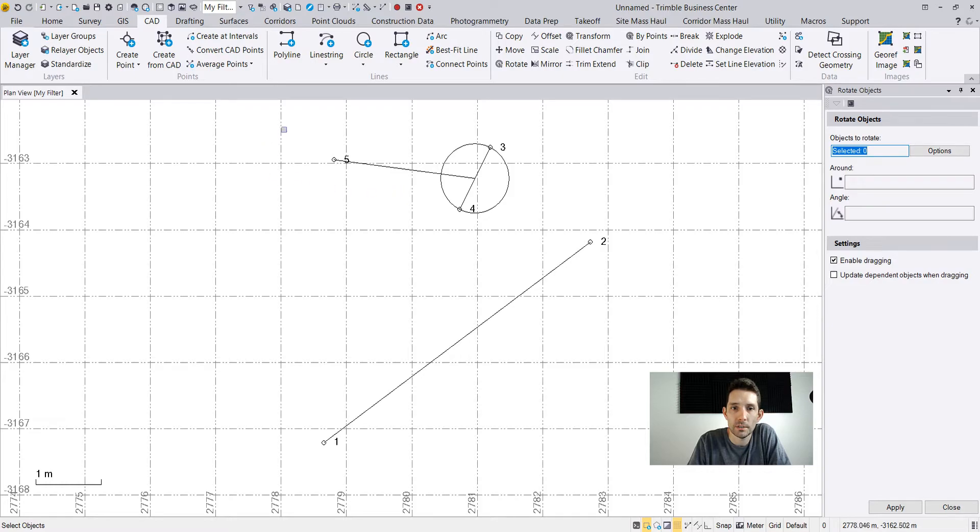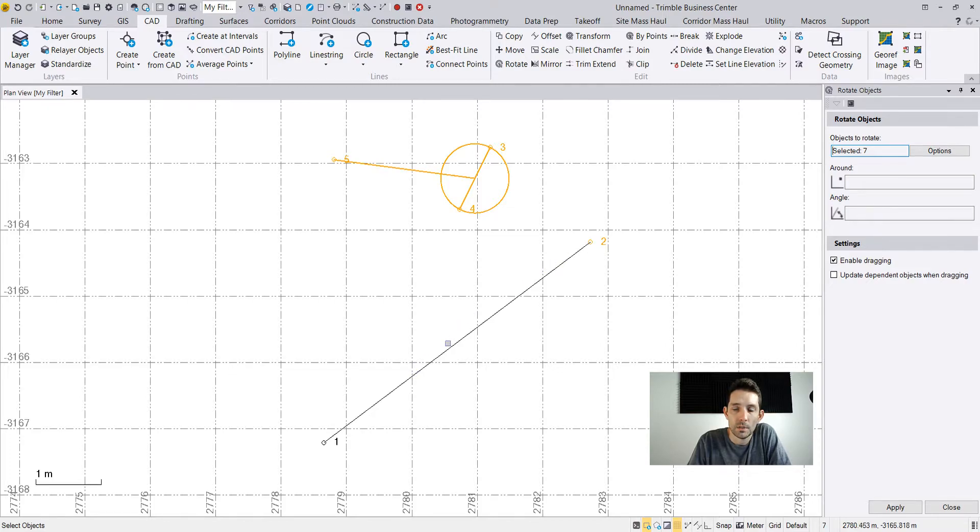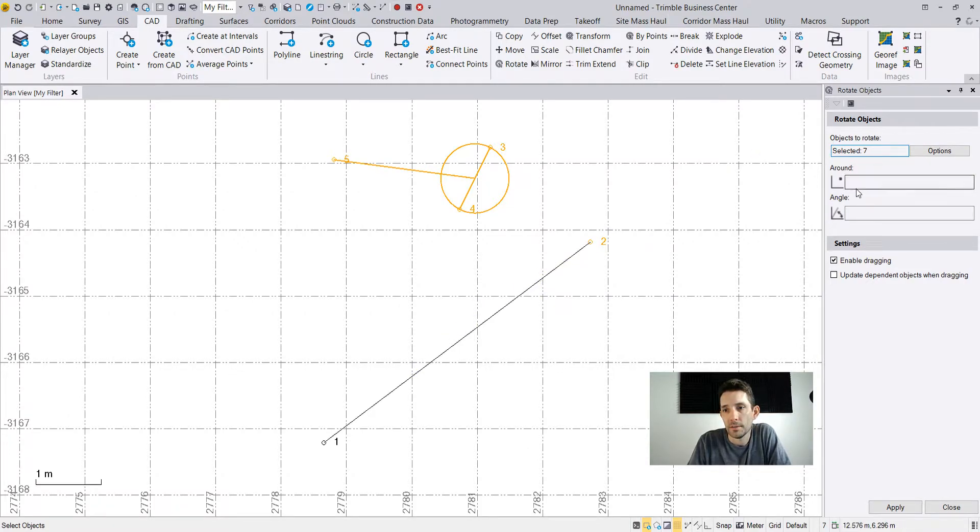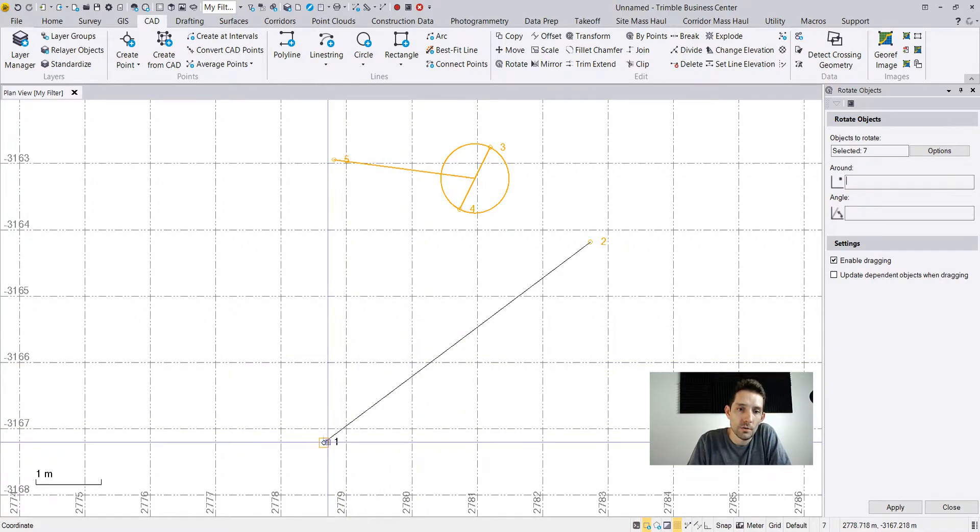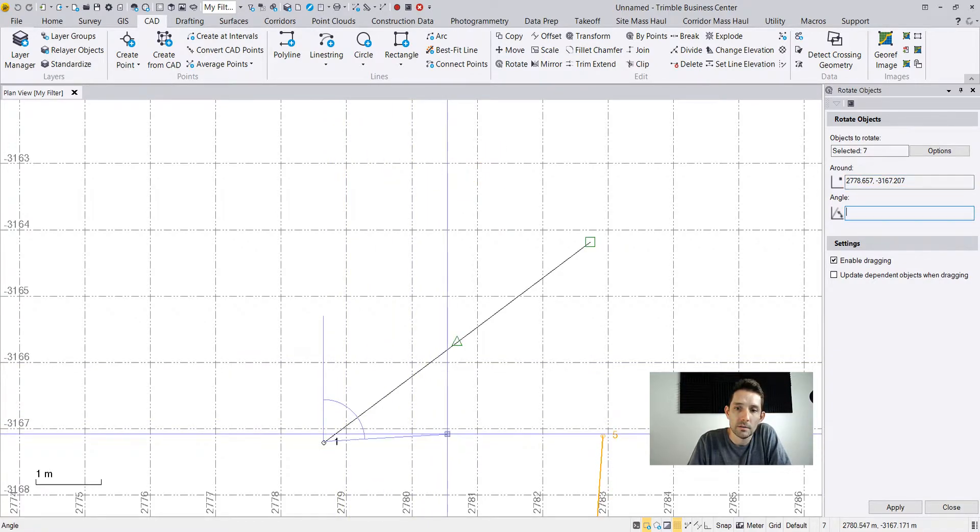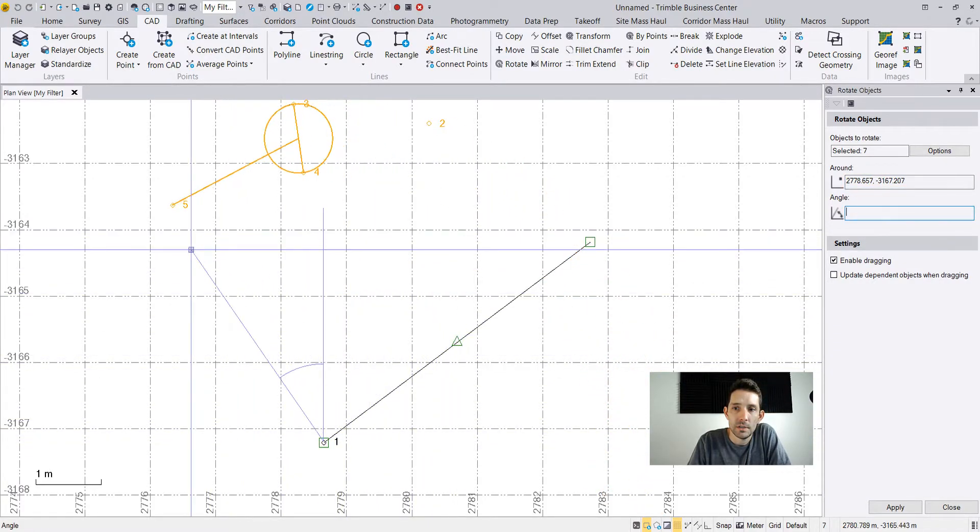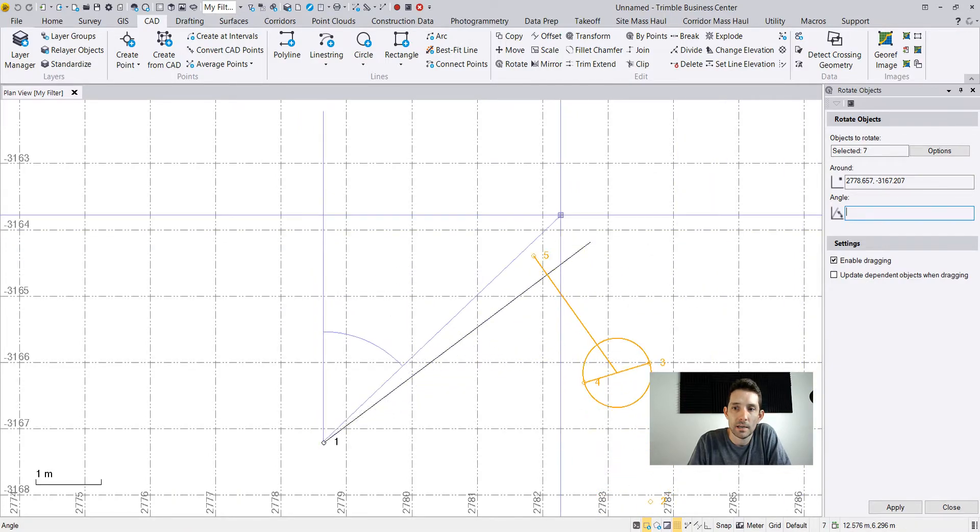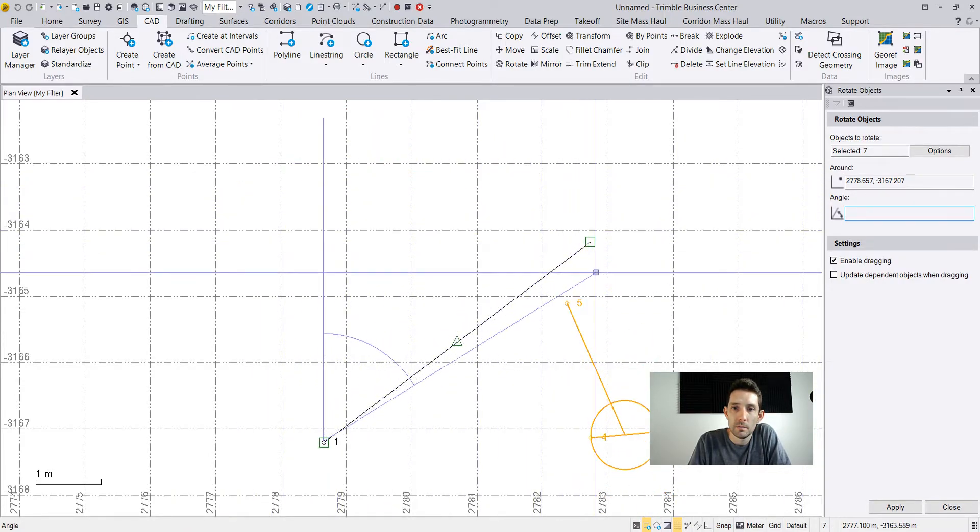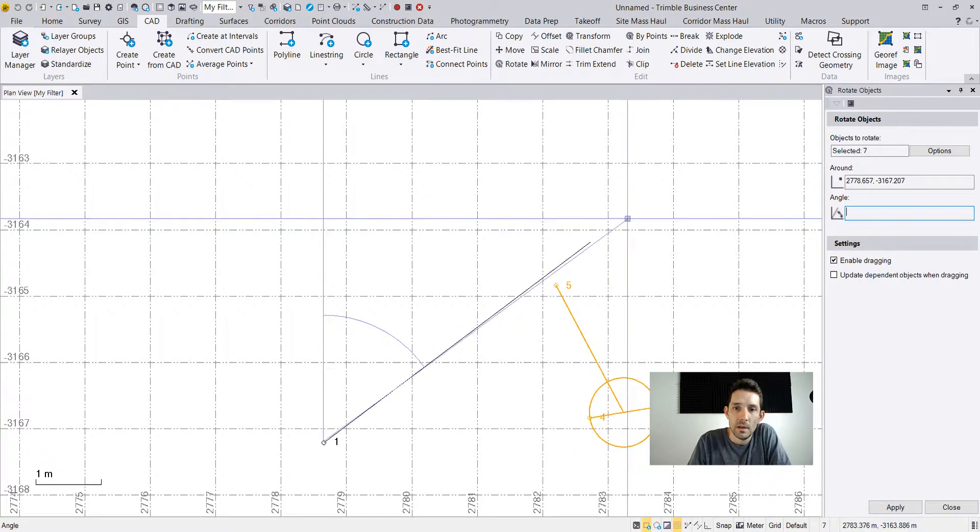I'm just gonna select these objects because that's all I want to rotate. Remember this line is just for reference. I'm gonna choose my origin point, this one. As you can see, because I have enabled dragging, I'm already basically rotating it.